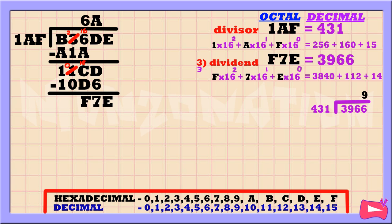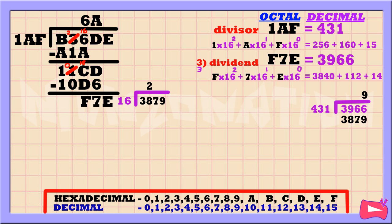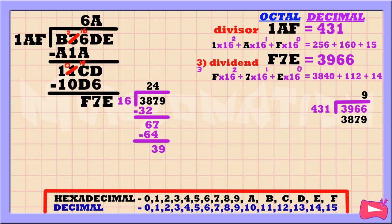Then 9 times 431 is 3879. Because 3879 is in decimal form, let's convert it into hexadecimal by dividing it by 16. 38 divided by 16 is 2. Then 2 times 16 is 32. Subtract. 38 minus 32 is 6. Bring down 7. 67 divided by 16 is 4. Then 4 times 16 is 64. Subtract. 67 minus 64 is 3. Bring down 9. 39 divided by 16 is 2. Then 2 times 16 is 32. Subtract. 39 minus 32 is 7. As you can see, the quotient is 242.